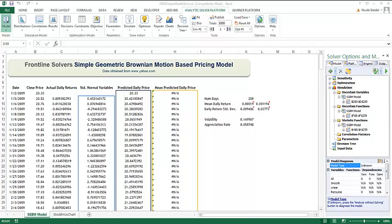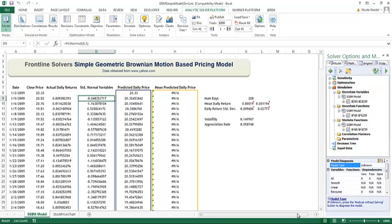Welcome to this video which will show you just how fast RiskSeller Pro can perform a simulation using Frontline Systems' PSI interpreter when compared to a competing product.